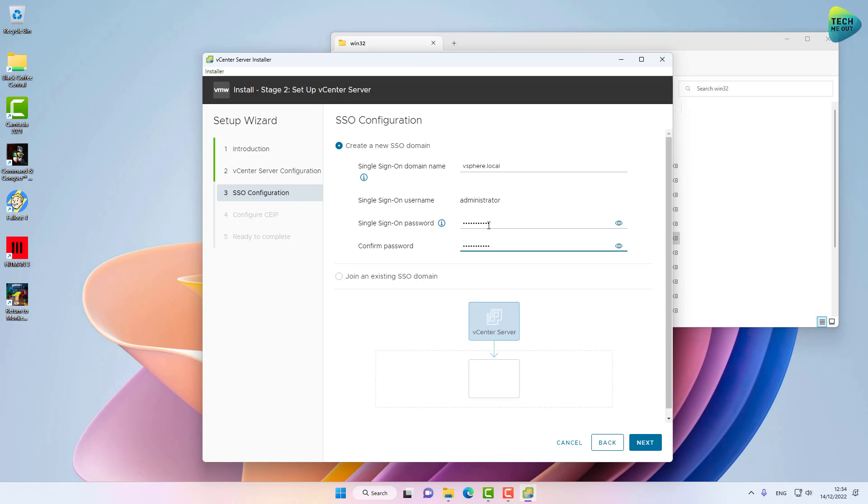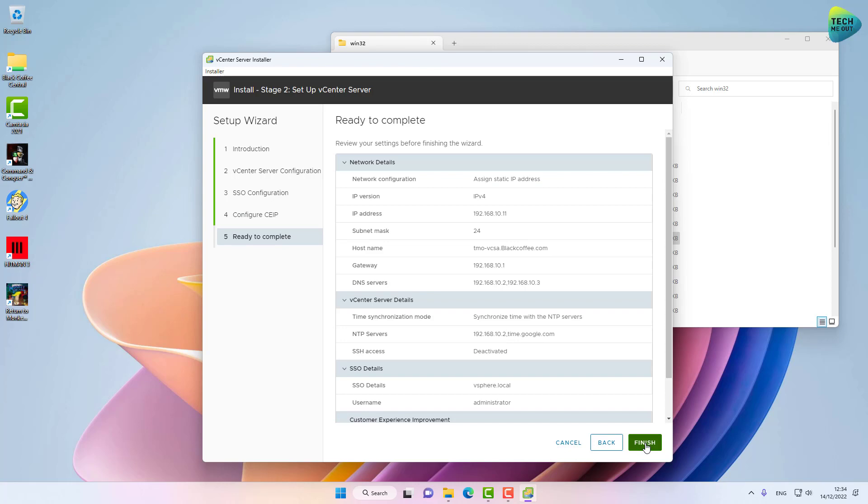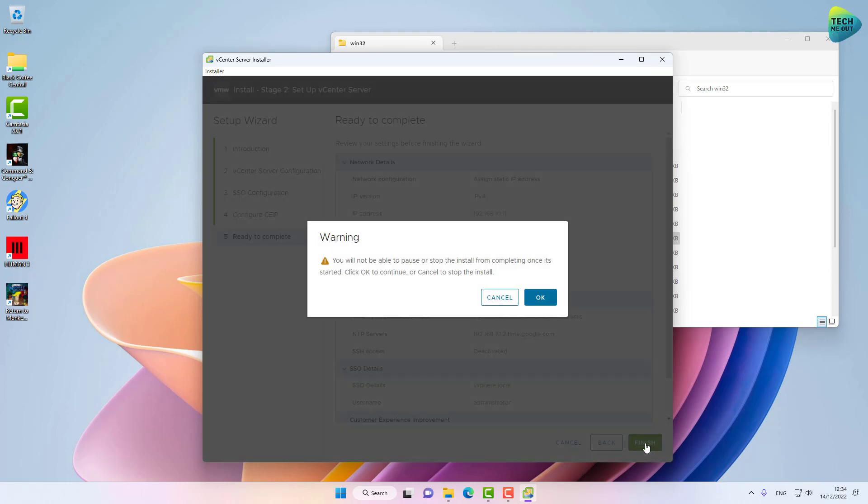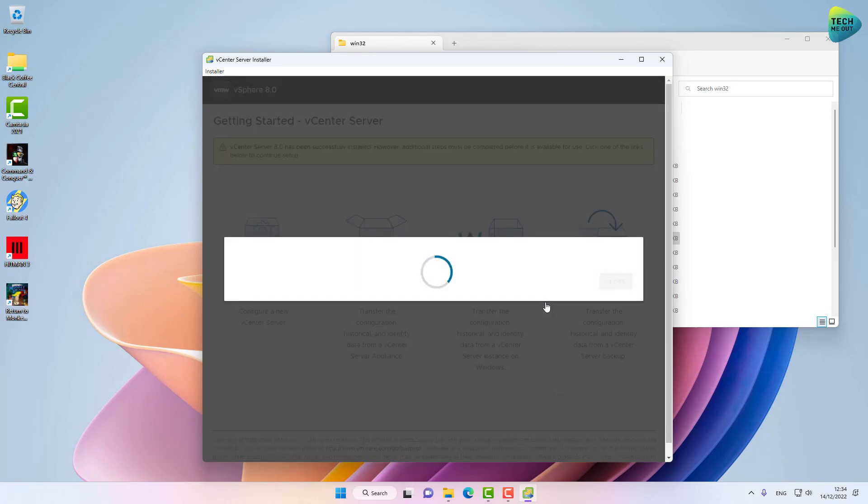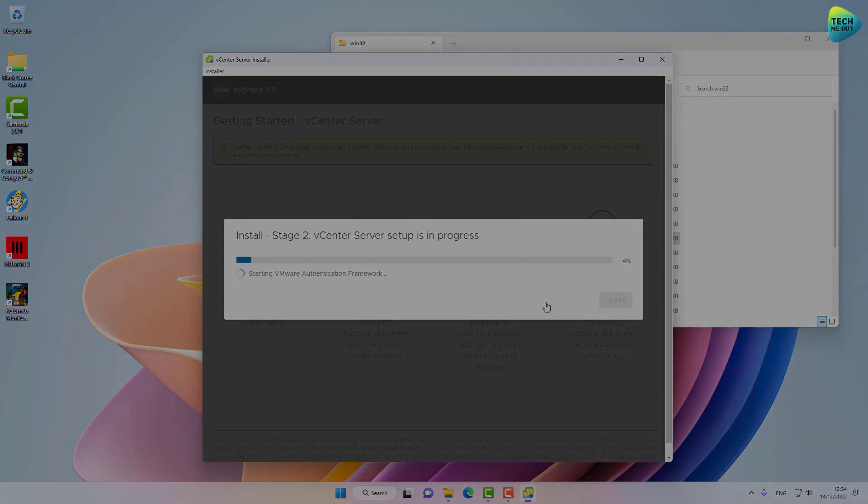This will be the account we will actually log in with when we start configuring the vCSA web interface. All right, click Next. I'm not going to join the customer experience program. Click Next, and now we are ready to complete stage two. Again, this might take 10, 15, 20 minutes to complete. Don't be alarmed, don't panic, don't try to force quit. Let it work. I'm going to pause the recording and resume again once this stage is done.